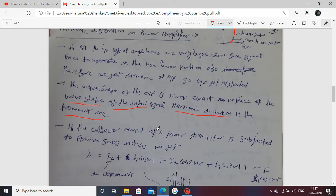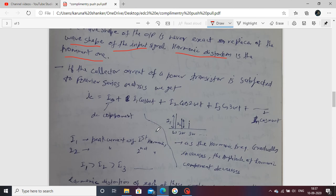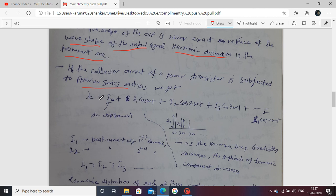The collector current in the power amplifier is maximum at the collector terminal. This collector current is represented in Fourier series form. The components are: a DC component, then I1·cos(ωt), I2·cos(2ωt), I3·cos(3ωt), and so on. These are the harmonics — ωt, 2ωt, 3ωt — all related to the Fourier series.